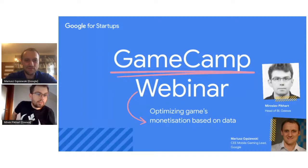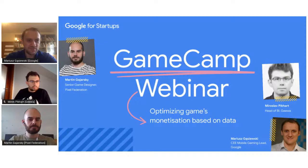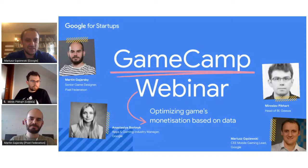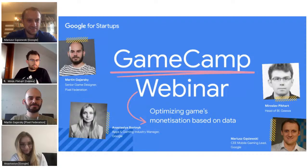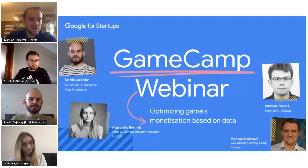Hello, nice to meet you — from Prague. Then let's meet Martin Gajarski, who is senior game designer at Pixel Federation, the mobile game studio from Slovakia. And then let's invite Anastasia Botnik. She is apps and gaming industry manager working with mobile game studios in Ukraine and Belarus. I think you can actually say a few words yourself — introduce yourself — starting from Mirek.